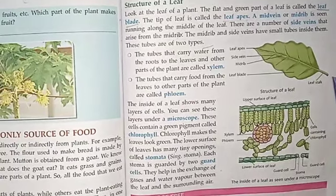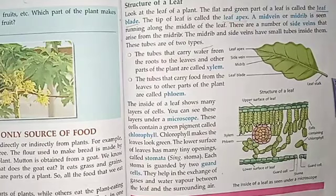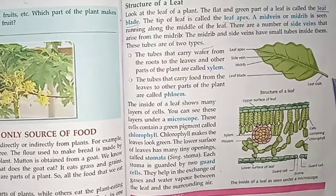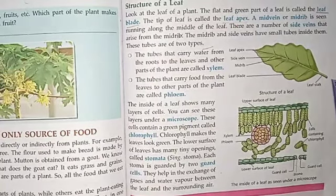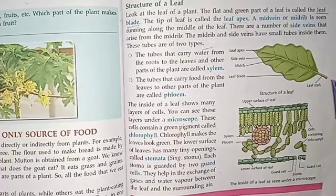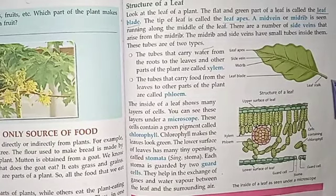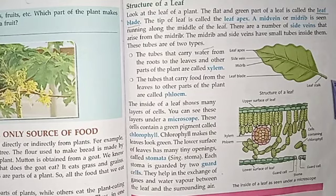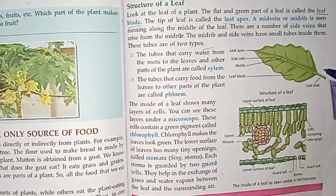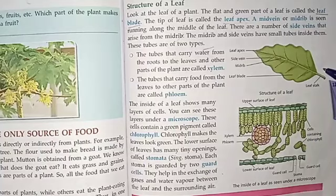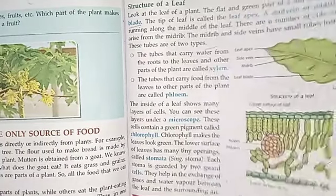The green color of an unripe banana is also due to chlorophyll. Now, how do plants make food? Let's go to the next page and find out.